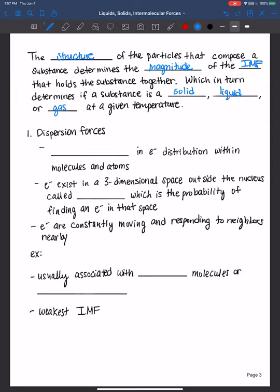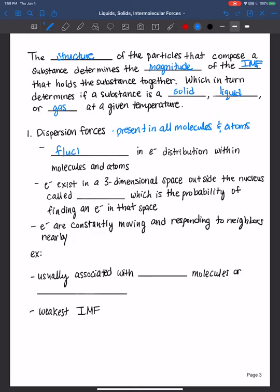Dispersion forces are actually present in all molecules and atoms. They result from fluctuations in electron distribution within molecules and atoms. Basically, they're a temporary formation of a dipole, also called a transient dipole.